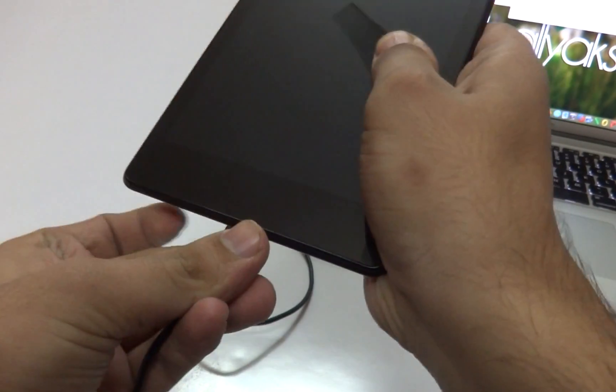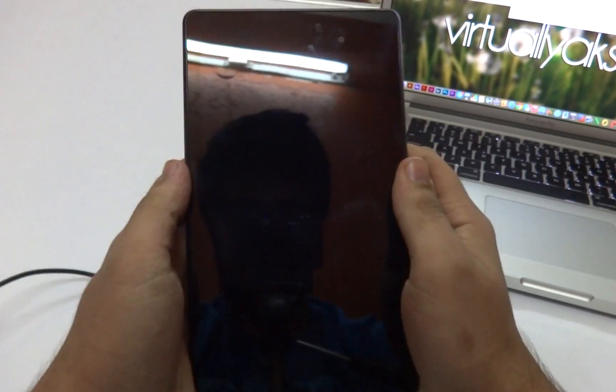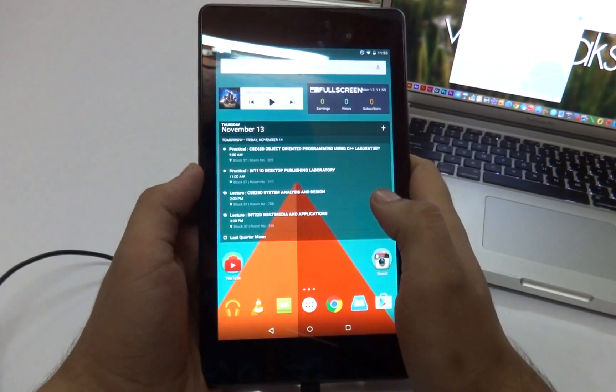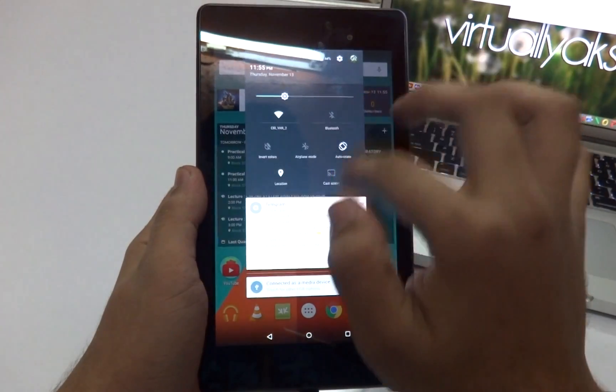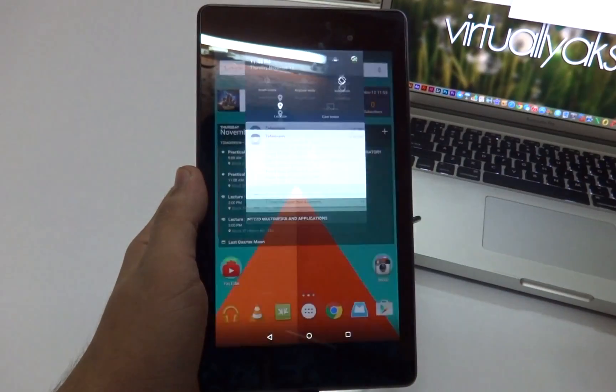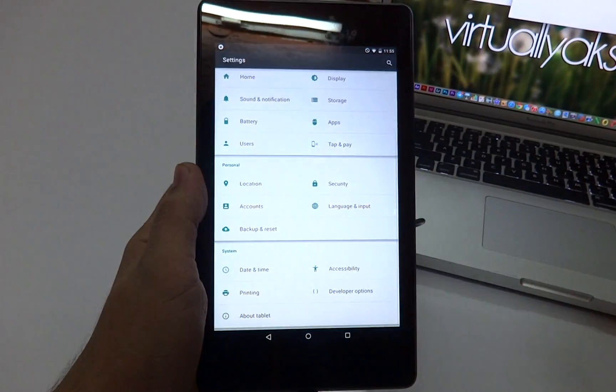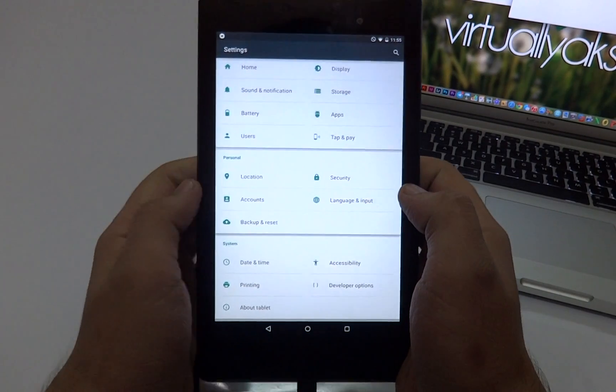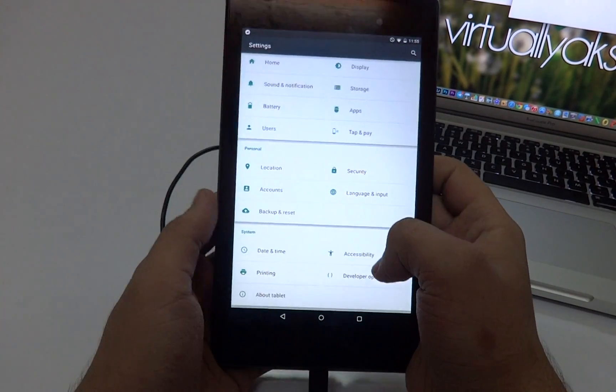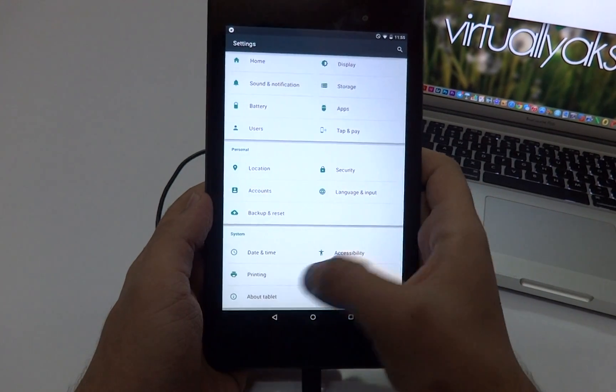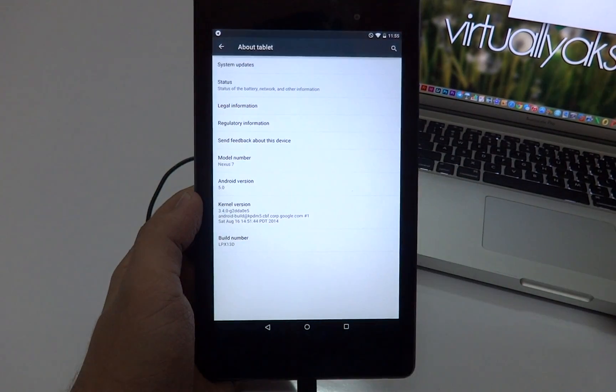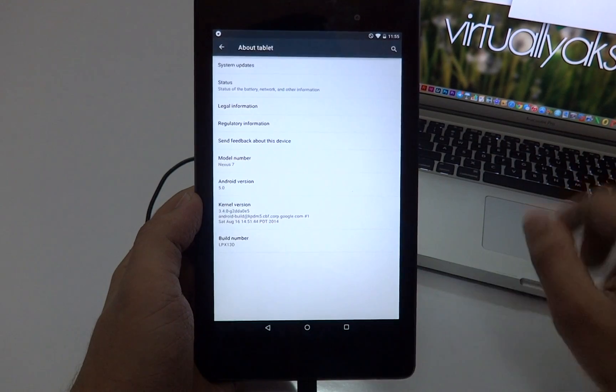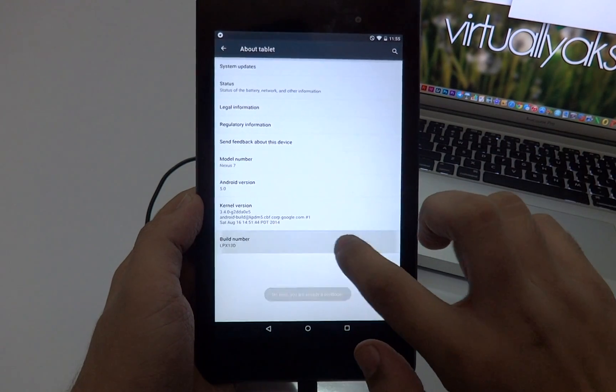After that, what we need to do is connect your device to your computer. Then go ahead and unlock your device and go into the Settings. Scroll down until you find About Tablet. What we need to do is tap on the Build number a couple of times until it says that you're a developer.